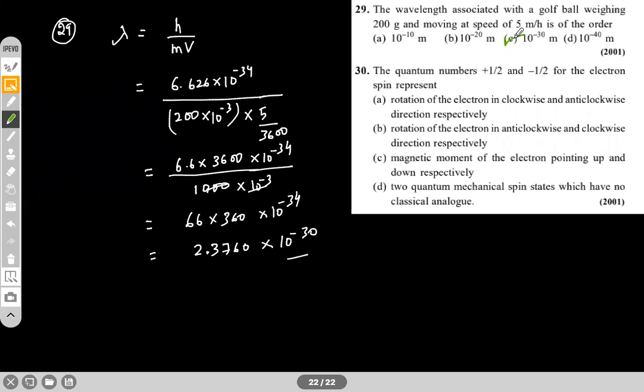The next question: quantum numbers plus half and minus half for electron spin. The options are: rotation of electron in clockwise and anticlockwise direction respectively; rotation in anticlockwise and clockwise direction respectively; magnetic moment of the electron pointing up and down respectively; and two quantum mechanical spin states which have no classical analog.